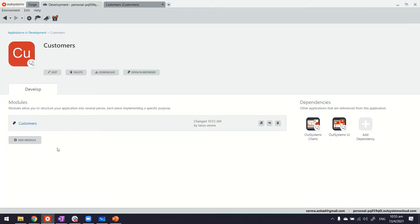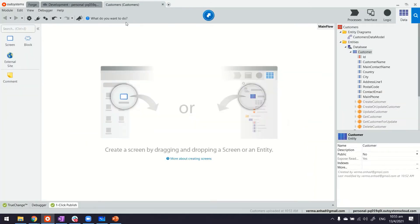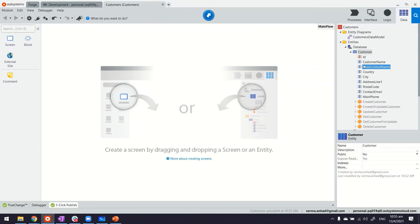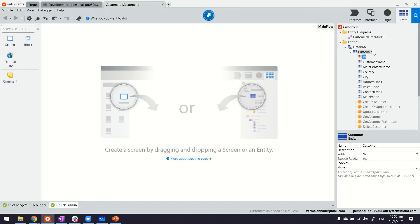Okay, so we are looking at my Service Studio. I have one application with a module. The module for now has one entity with these attributes comprising a customer with customer name and address information, so on and so forth.